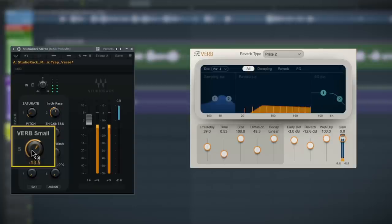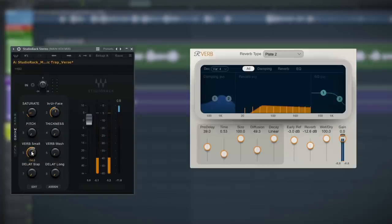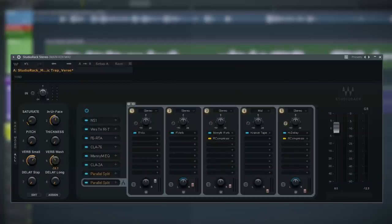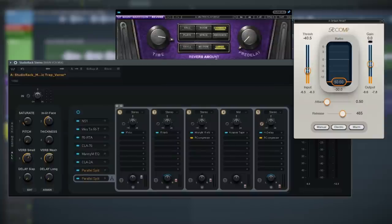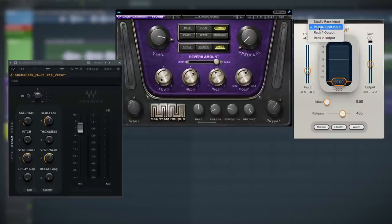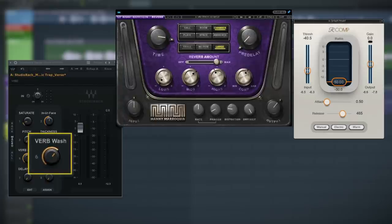[Melodic vocal playback through small verb reverb — demo of reverb on/off]